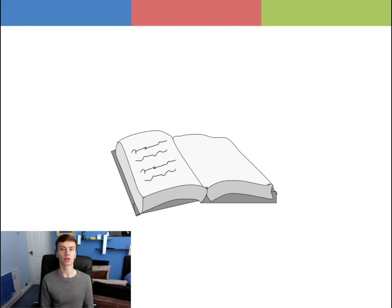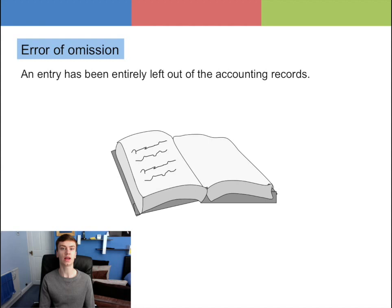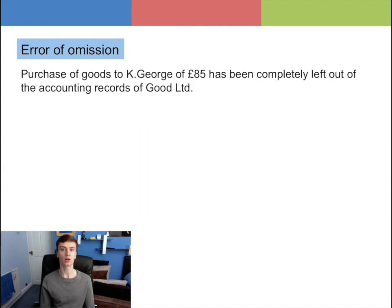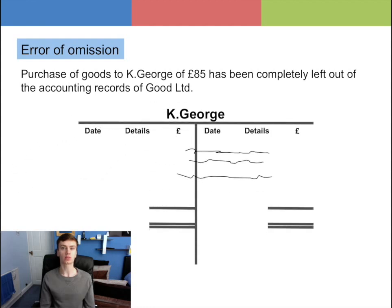The first error is error of omission. This is where an entry has been entirely left out of the accounting records. For example, the purchase of goods to Kay George of £85 has been completely left out of the accounting records of Good Limited.